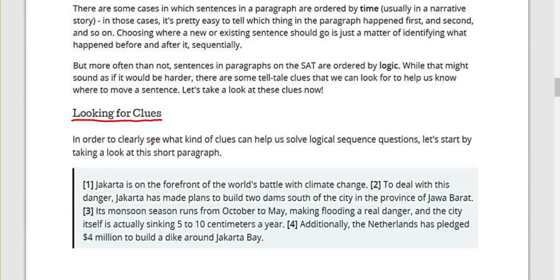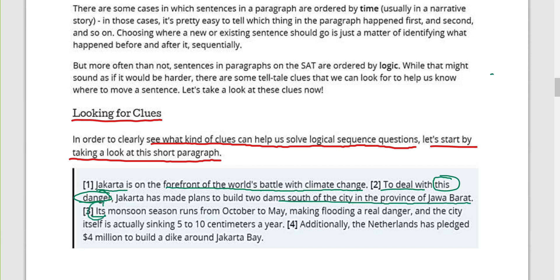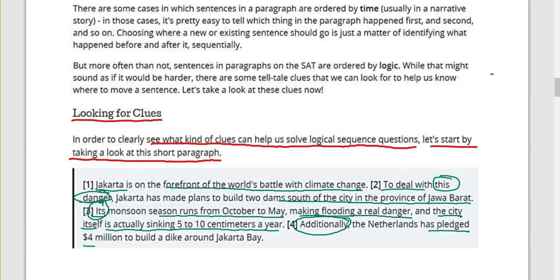In order to see what kind of clues can help us solve logical sequence questions, let us look at this short paragraph. Jakarta is on the forefront of the world's battle with climate change. To deal with this danger — circle 'this danger' — Jakarta has made plans to build two dams south of the city in the province of Jawa Barat. Circle the pronoun 'its': its monsoon season runs from October to May, making flooding a real danger, and the city itself is actually sinking five to ten centimeters a year. Circle the transition word 'additionally': the Netherlands has pledged four million dollars to build a dike — a wall — around Jakarta Bay.